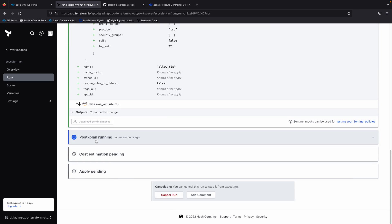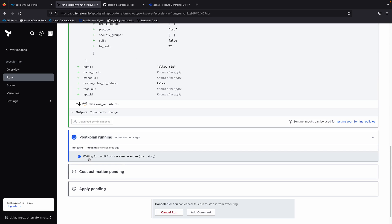So here's the code that's going to allow 0.0.0.0 any access. And you can see as well, so now the Zscaler IAC scan is running. This is going to take a couple of moments. So let me pause.